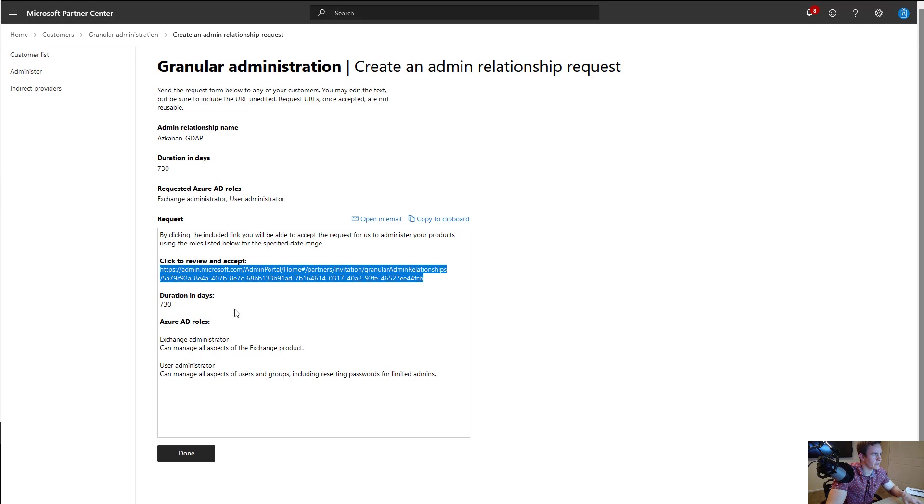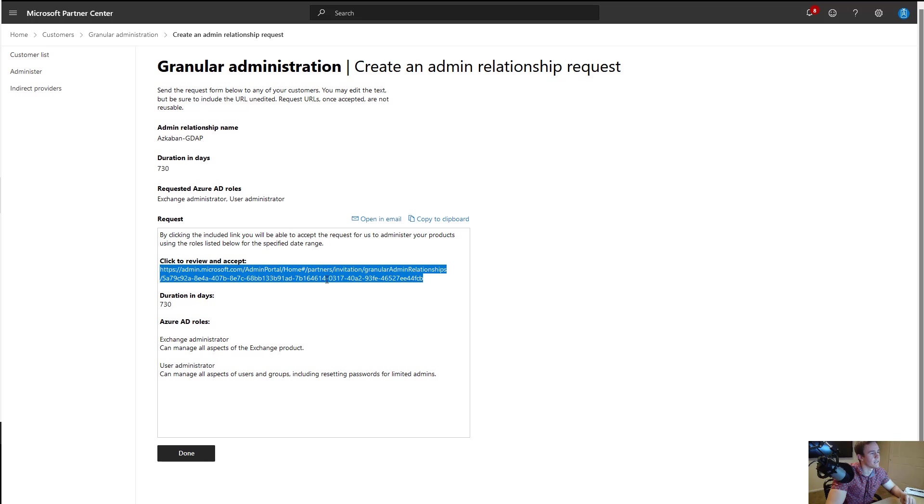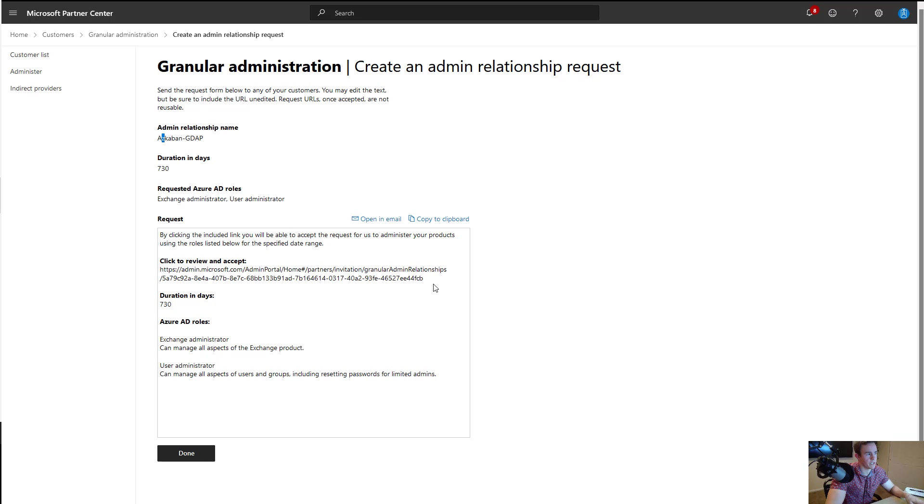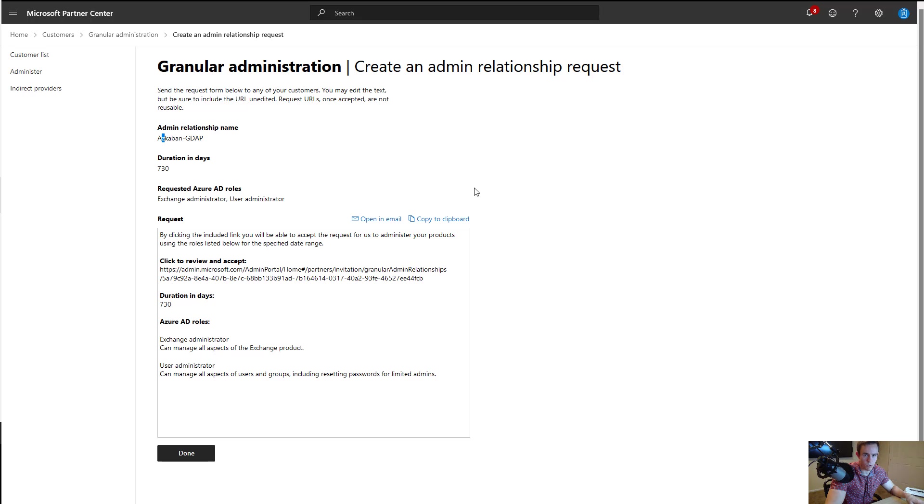The key piece here is that this link is going to be custom per customer, meaning or per tenant, meaning that you can only use it once and it cannot be reused. You'd get an error if you try to reuse this again and obviously you have a specific naming convention for the customer name here so it's unlikely that you'd even want to do that regardless of the technical limitation. So let's pivot into the customer workflow and show how they accept this relationship.